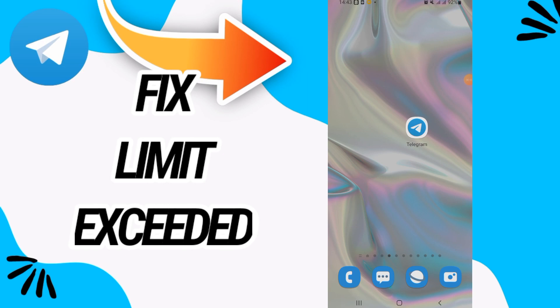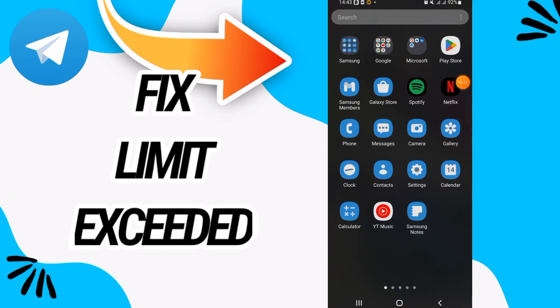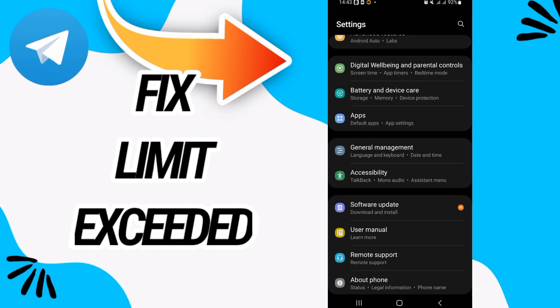How to fix Telegram limit exceeded. In this video we'll talk about how to fix this on your Telegram. Just watch this video till the end. So first, go and open Settings of your phone.